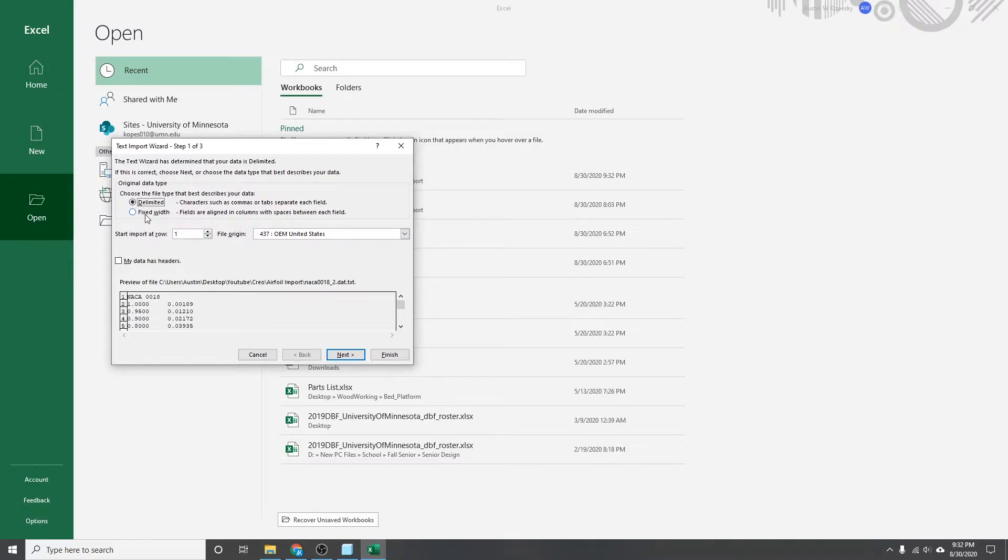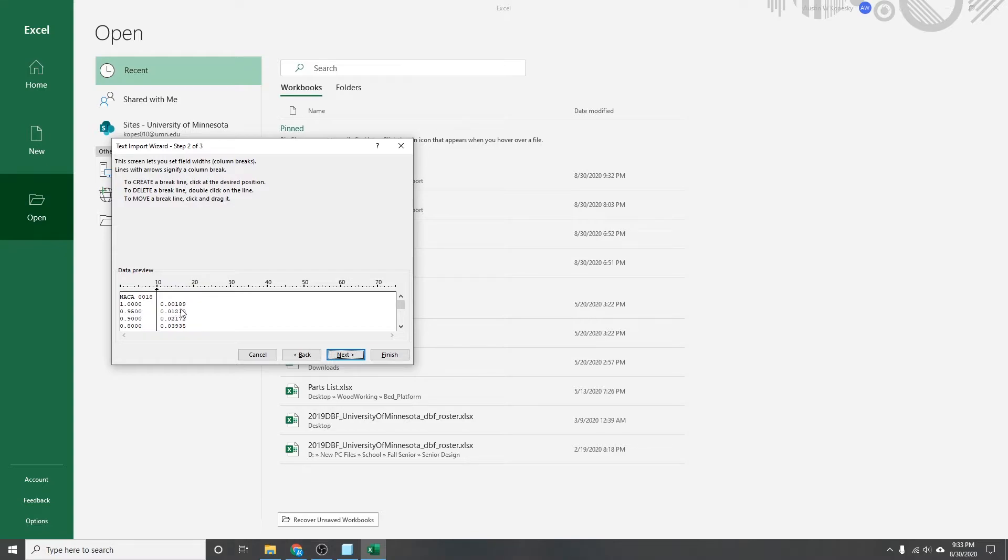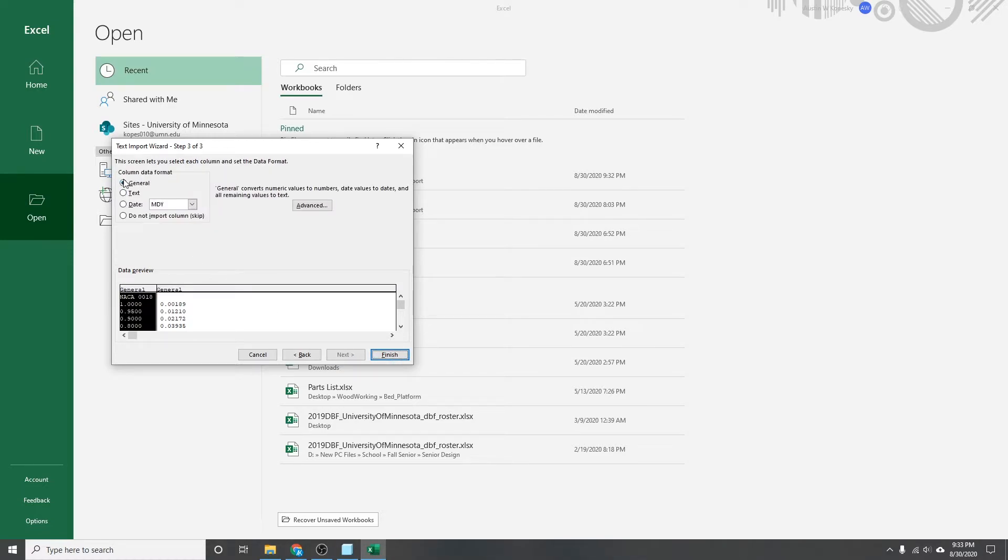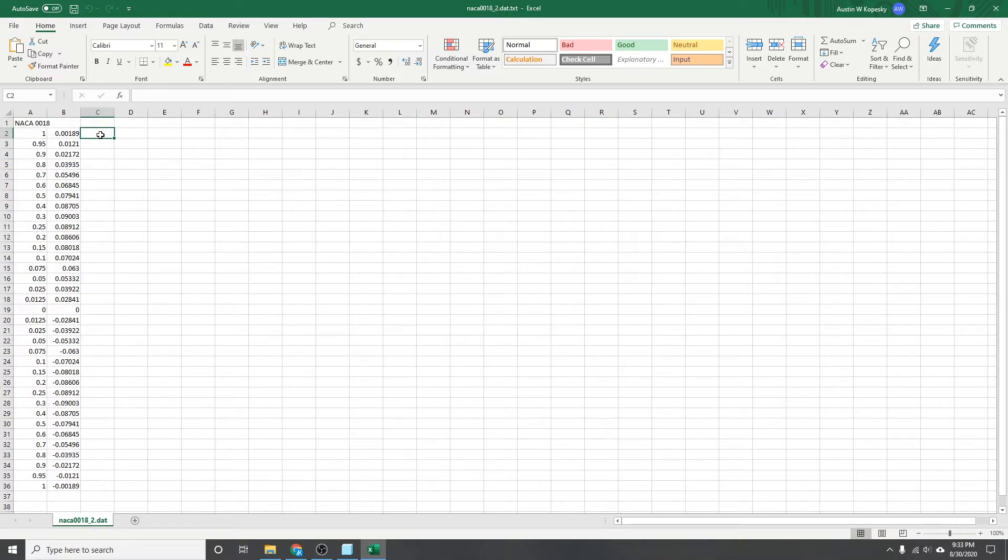So for what we want to do, we're going to hit fixed width, hit next, and then make sure that this line here is in between the two columns. This will help it break apart the XY data so that you can process it. Hit next. Just leave it at general. Hit finish. And then it should pop up looking something like this.